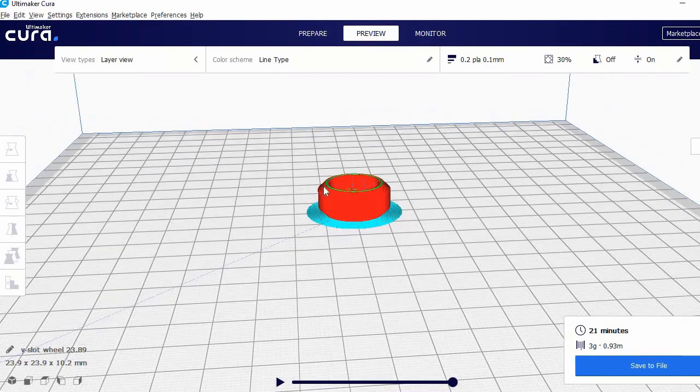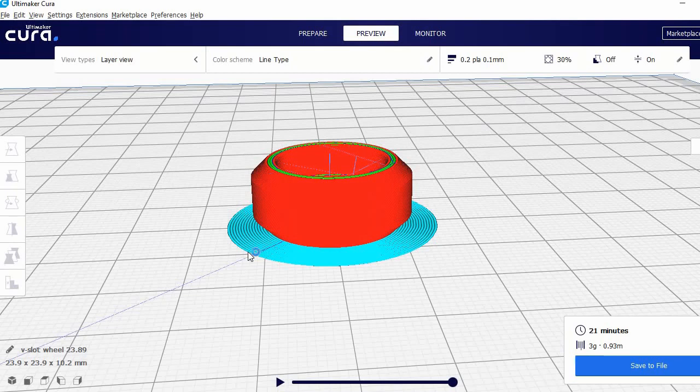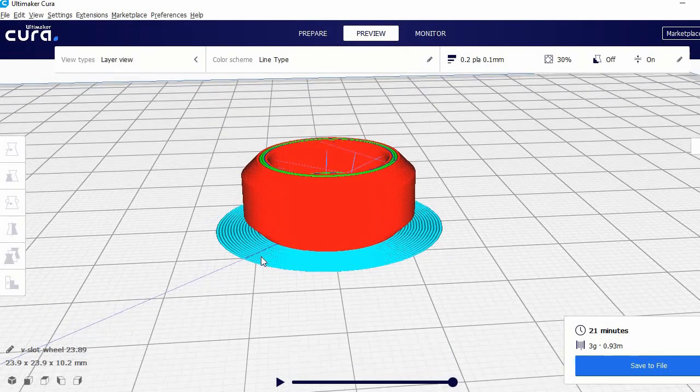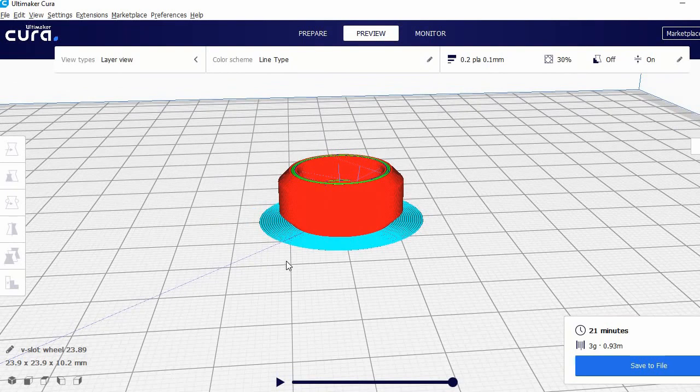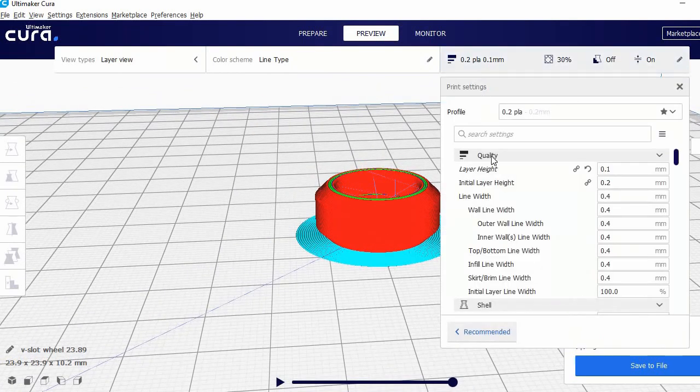As you can see right here, there is not much touching the build plate because it's the same on the other side. So brim is quite good to use or easy to take off later as well.